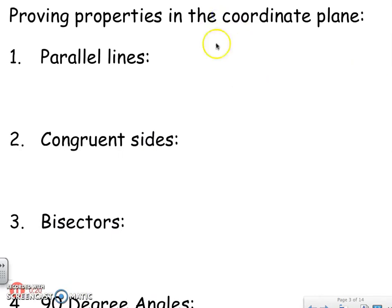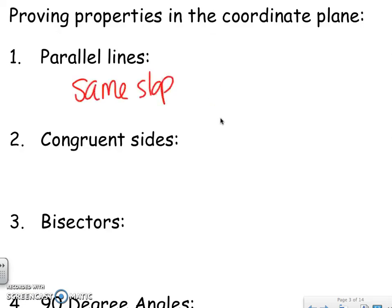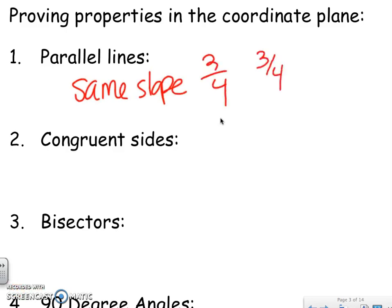When you prove things, we're going to be looking at several things. One of them is going to be parallel lines. Parallel means the same slope. So we're going to be looking for a slope of 3/4 and making sure the opposite side also has a 3/4 — the exact same slope. You can do rise over run, or you can use the slope formula.